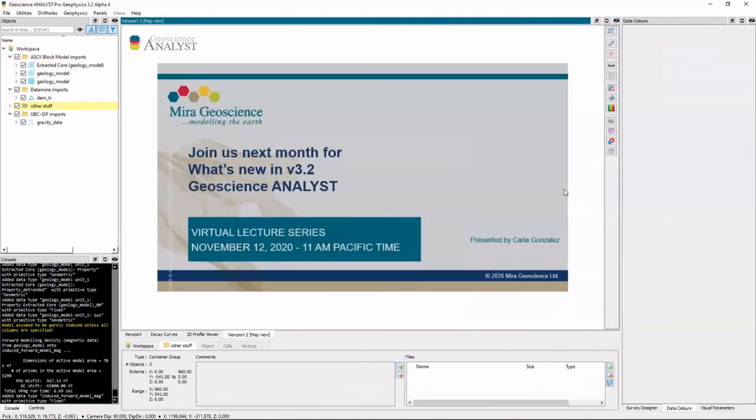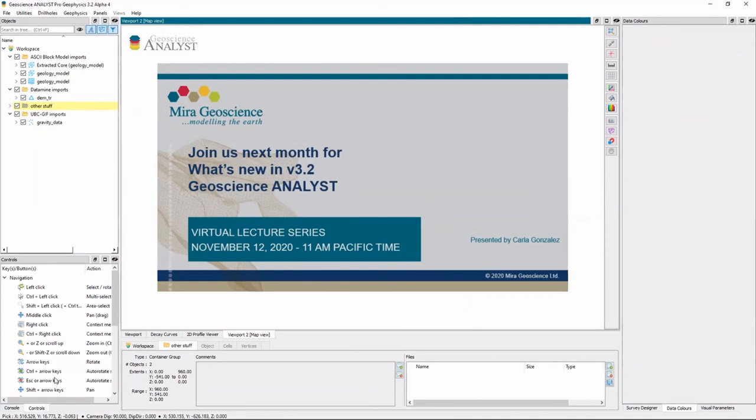And for any of you who are in the lecture, we'll give you about half a minute to type any questions you may have. You can also raise your hand if you'd like. In any case, if you do have questions in the future, please don't hesitate to email us at support@mirageoscience.com.